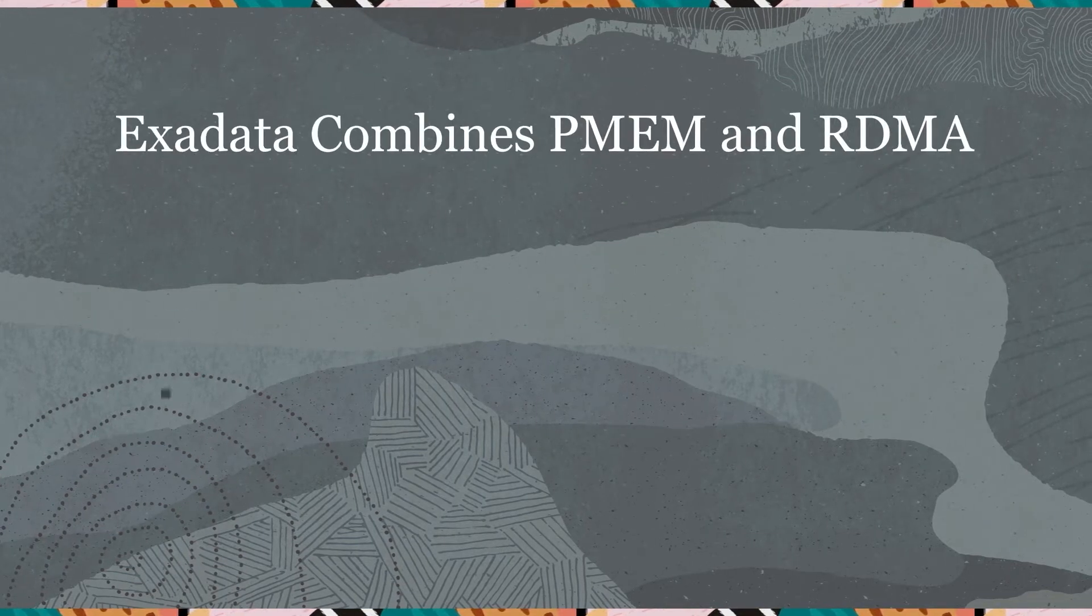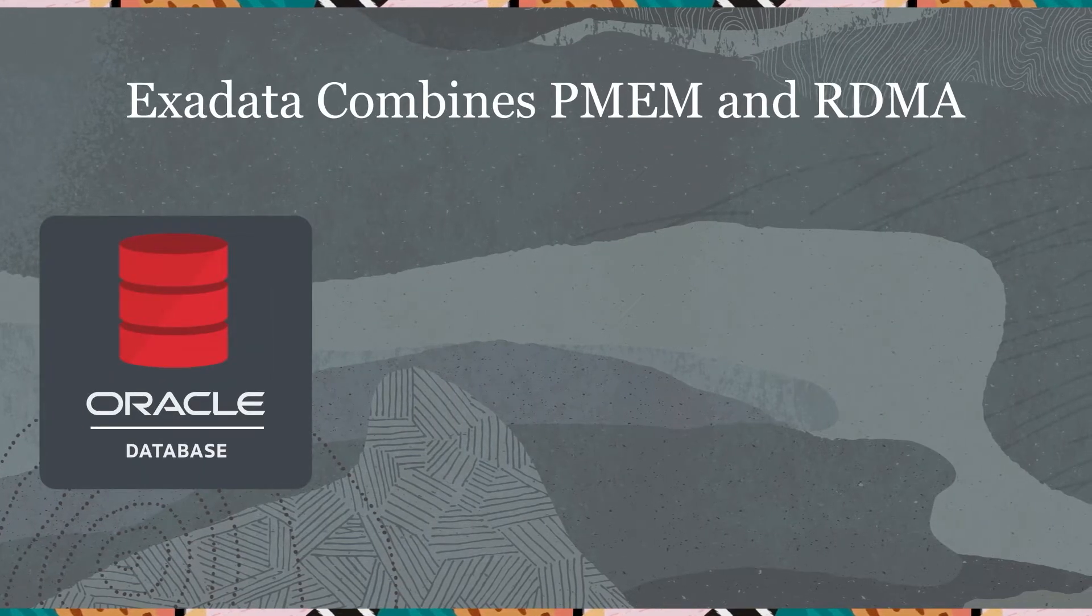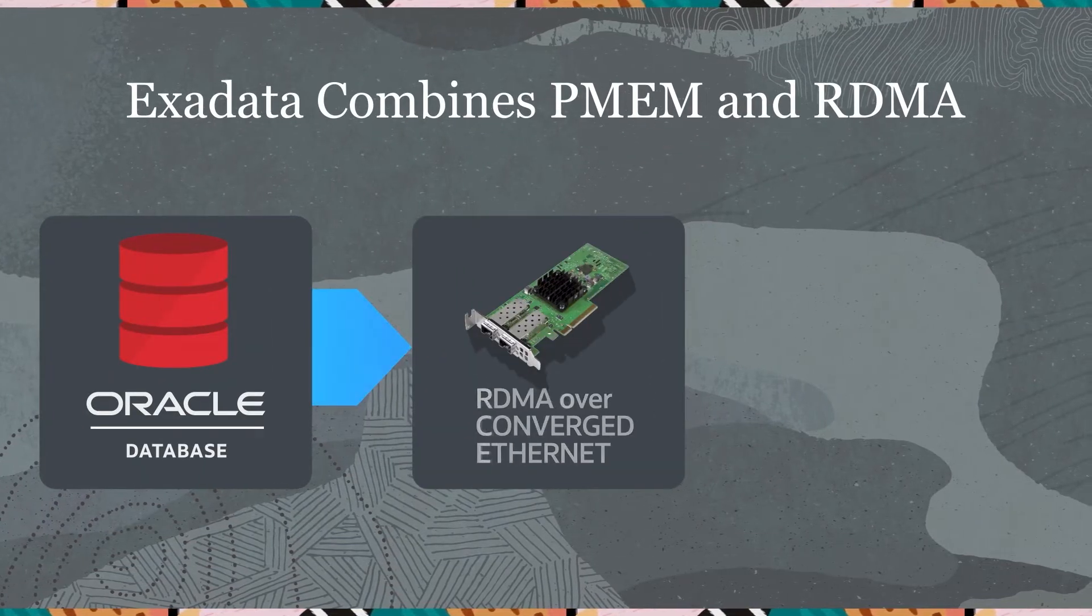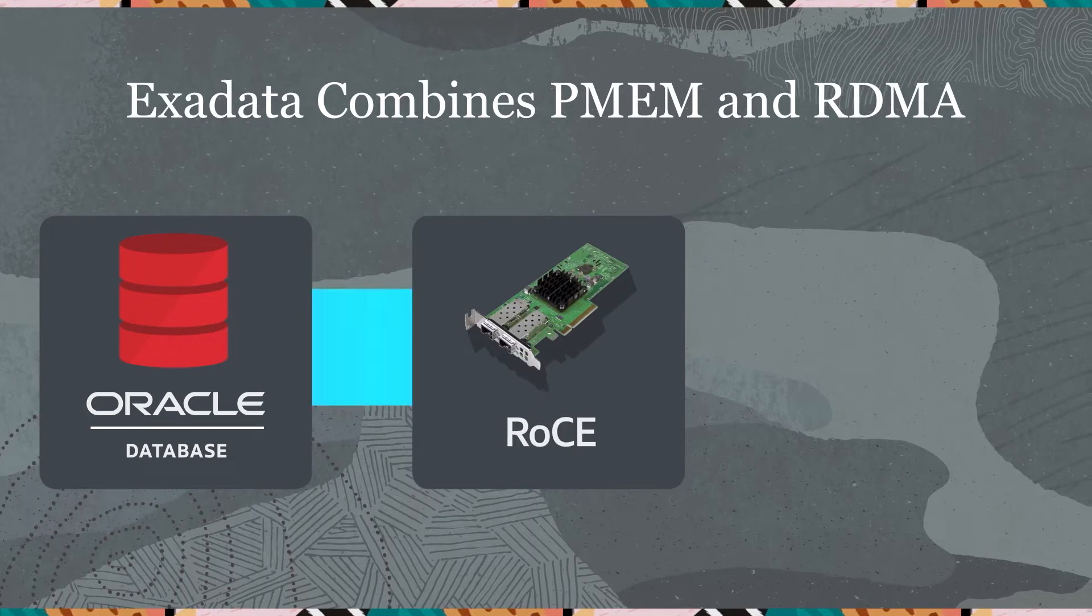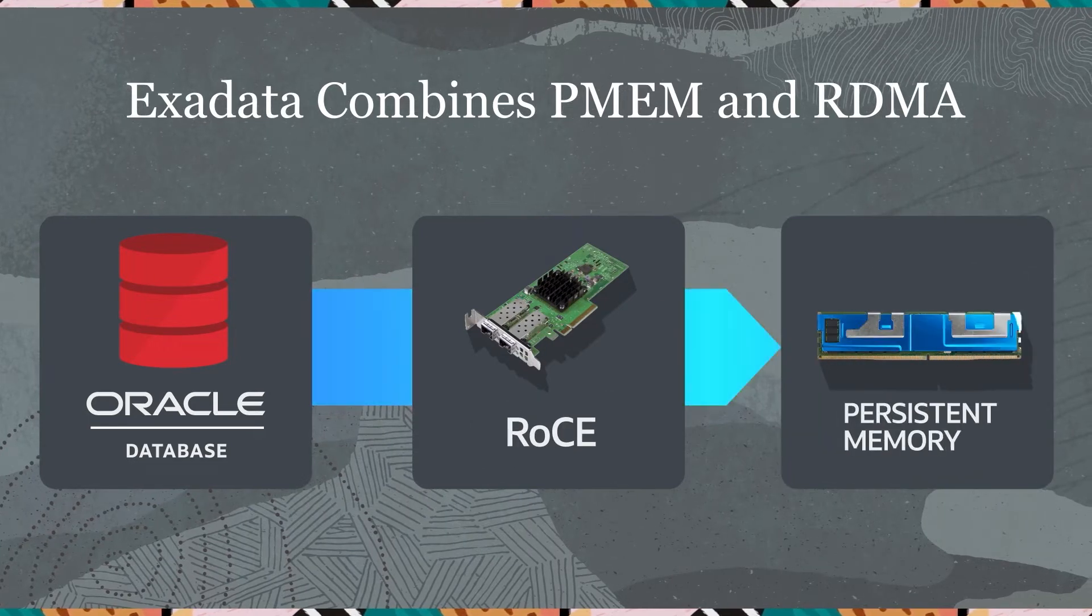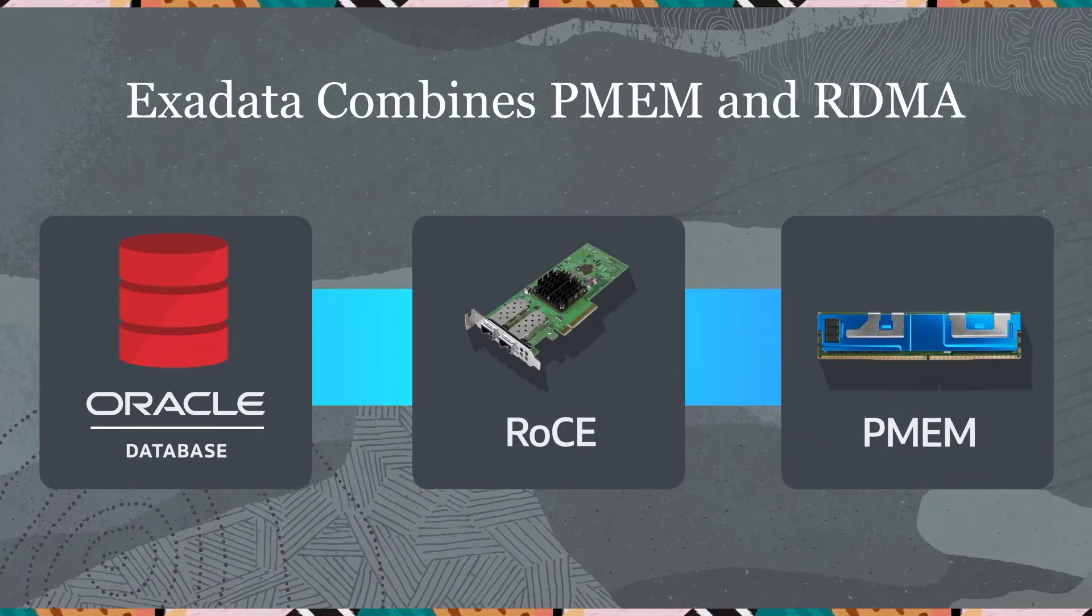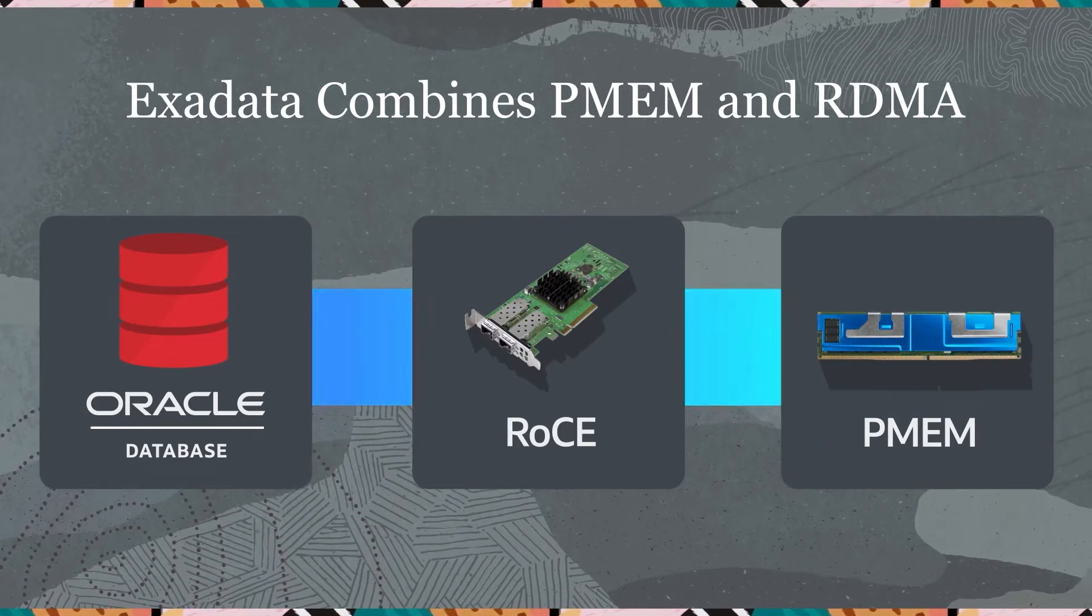Oracle Database on Exadata uses Remote Direct Memory Access, or RDMA, combined with Intel Optane Persistent Memory, or PMEM, to increase performance of online transaction processing.